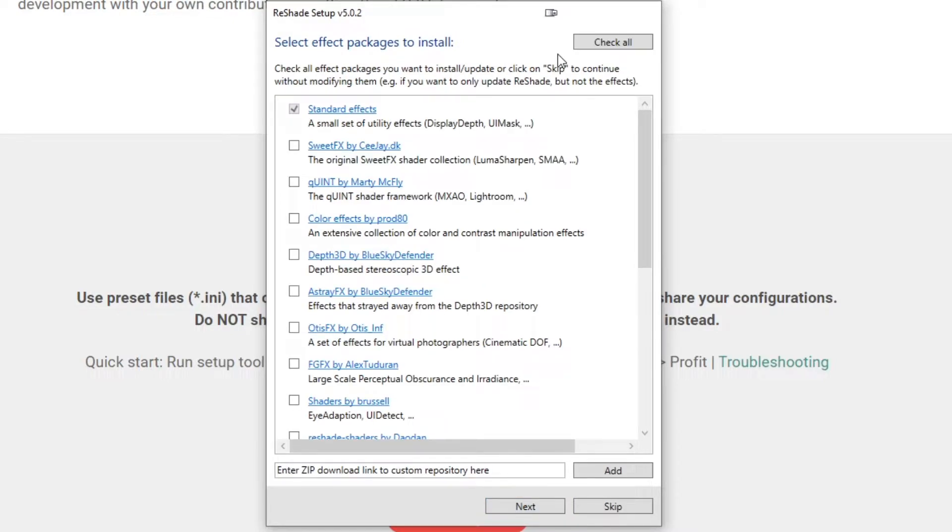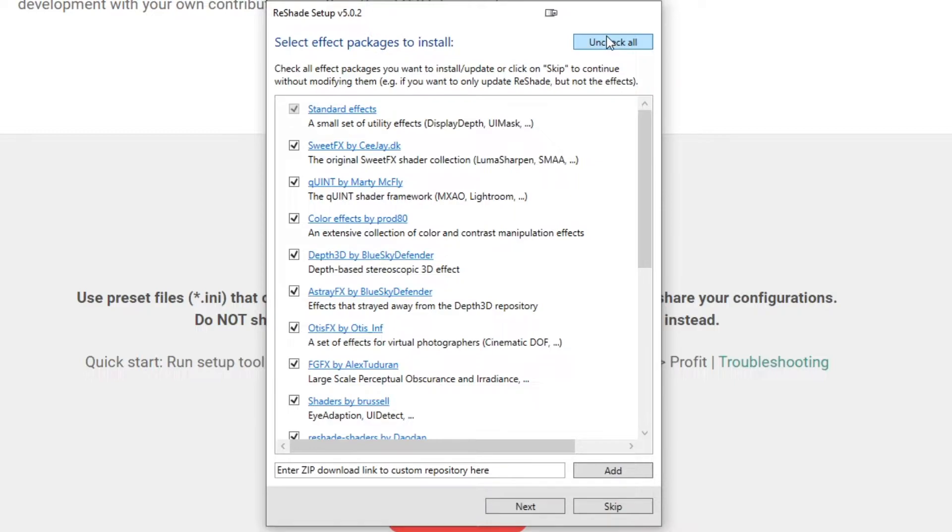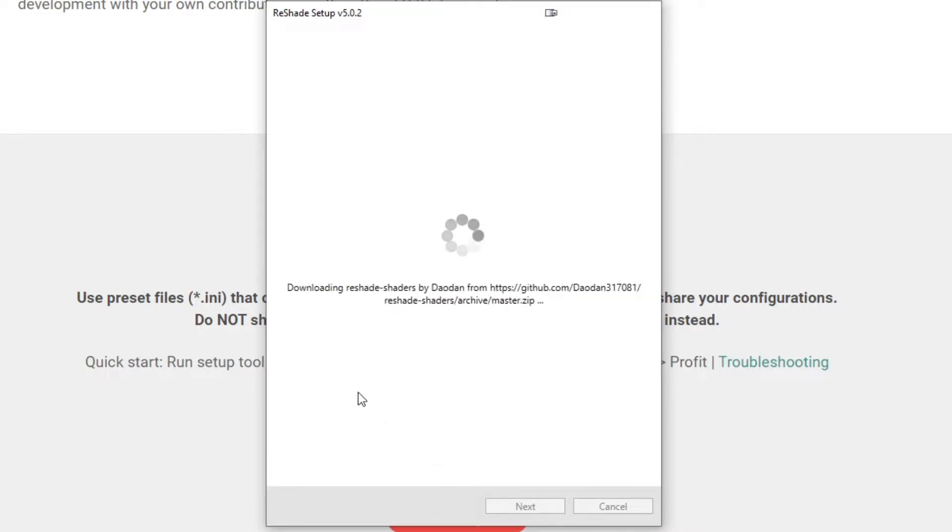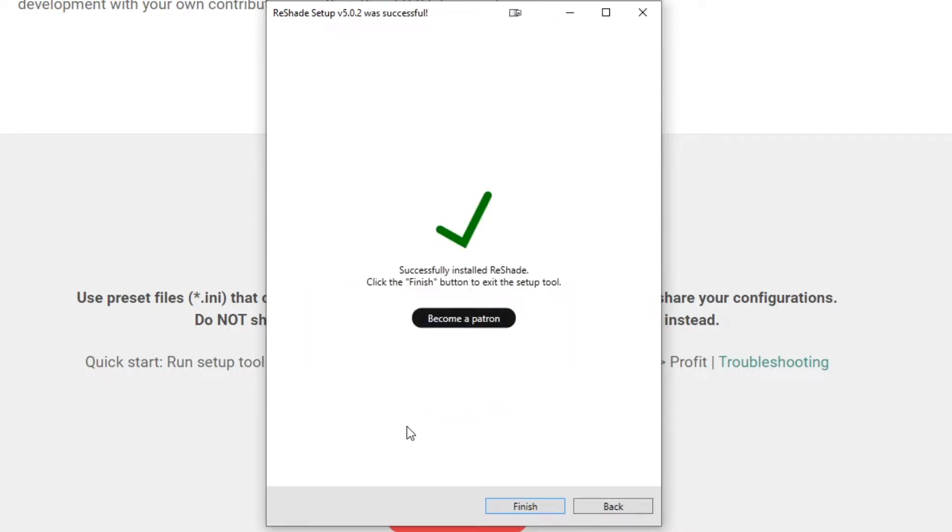Now the next page is going to give you a whole list of effects to install. I generally just recommend checking all of them. Look, you might not ever use some of these, but you never know. It's better to have them and not need them than need them and not have them. So once you've clicked, hit Next, and it'll go through an installation process just like this. There you go, and that's it. That's all it took to install Reshade.